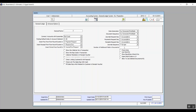Number of additional fields in documents is the number of additional fields that the system will add in the transactions. The variable show the collector number in the transaction — when we check this variable, the system adds a field in the transactions called the collector number. Show the representative code in transaction also adds another field in the transaction for the representative's code. Collector mandatory in receipt voucher — when you activate this variable, we will not be able to save the receipt document unless we record the collector's number. Similarly, representative code mandatory in receipt documents means we will not be able to save the receipt document unless we record the representative's code.